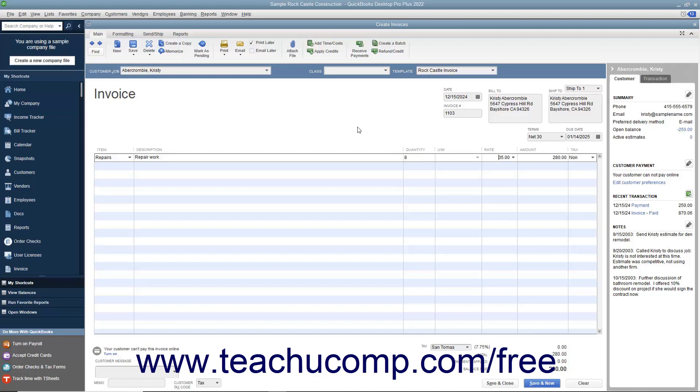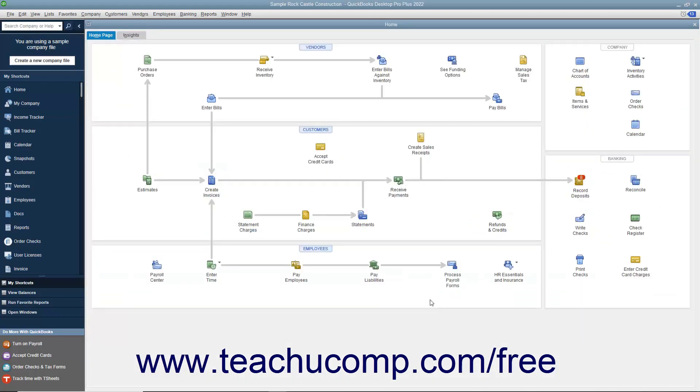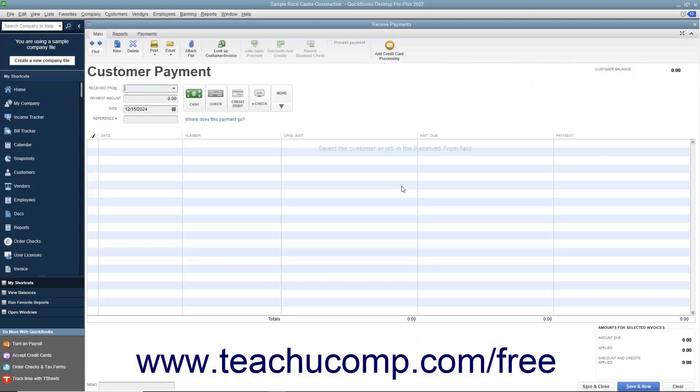Later on, after you have created an invoice for the specific customer or customer job, you can return to the Received Payments window to apply the customer's existing credit to an outstanding invoice.